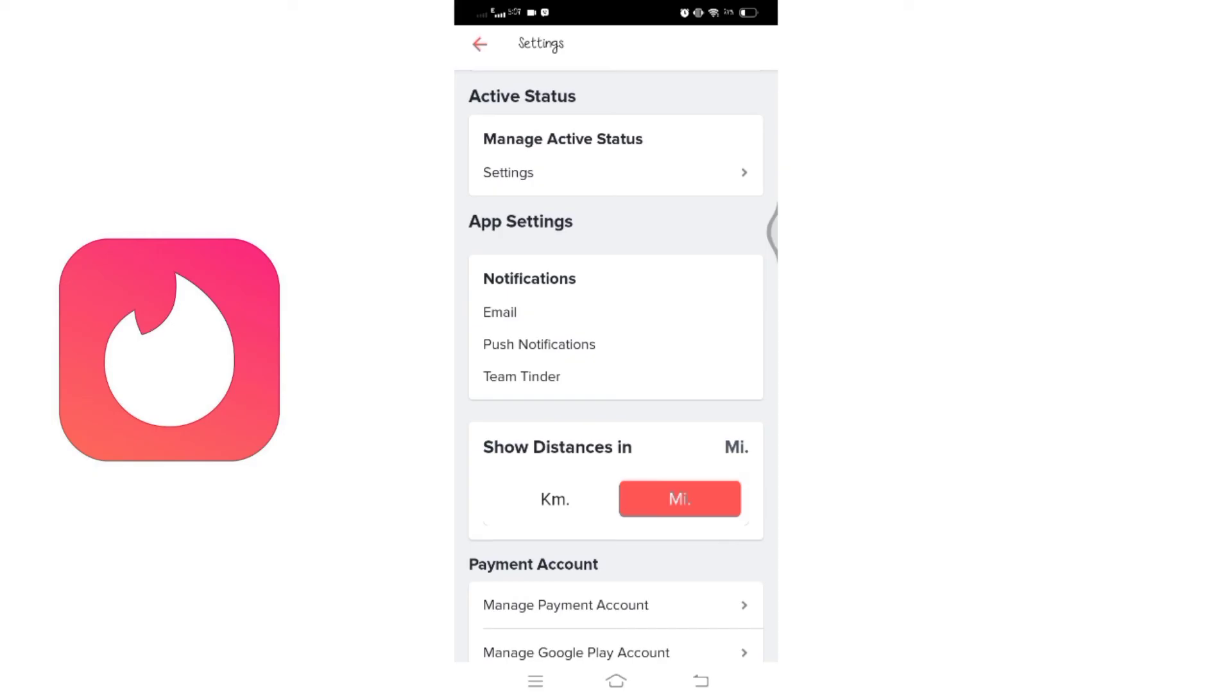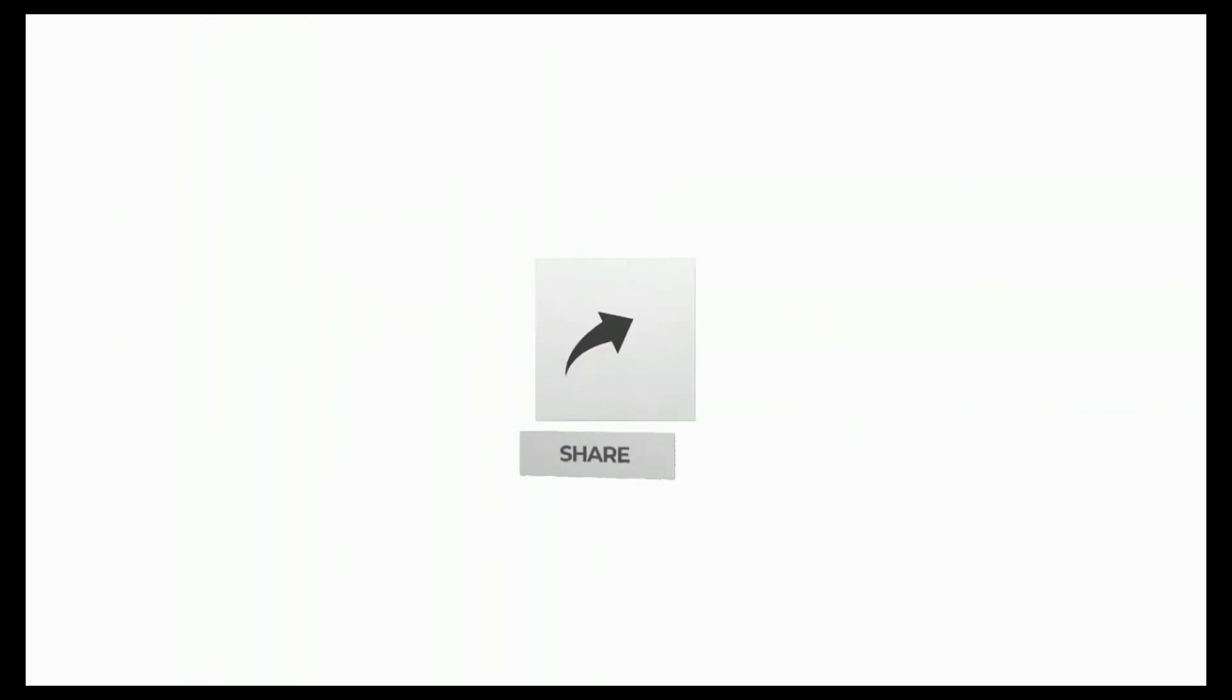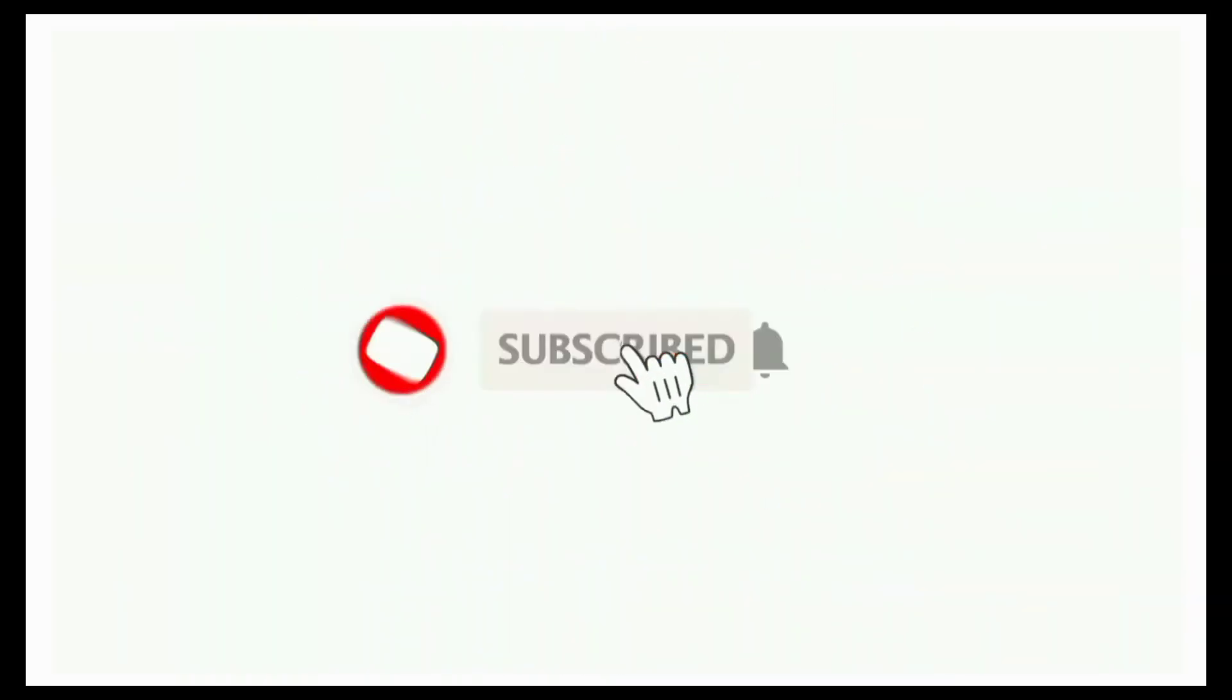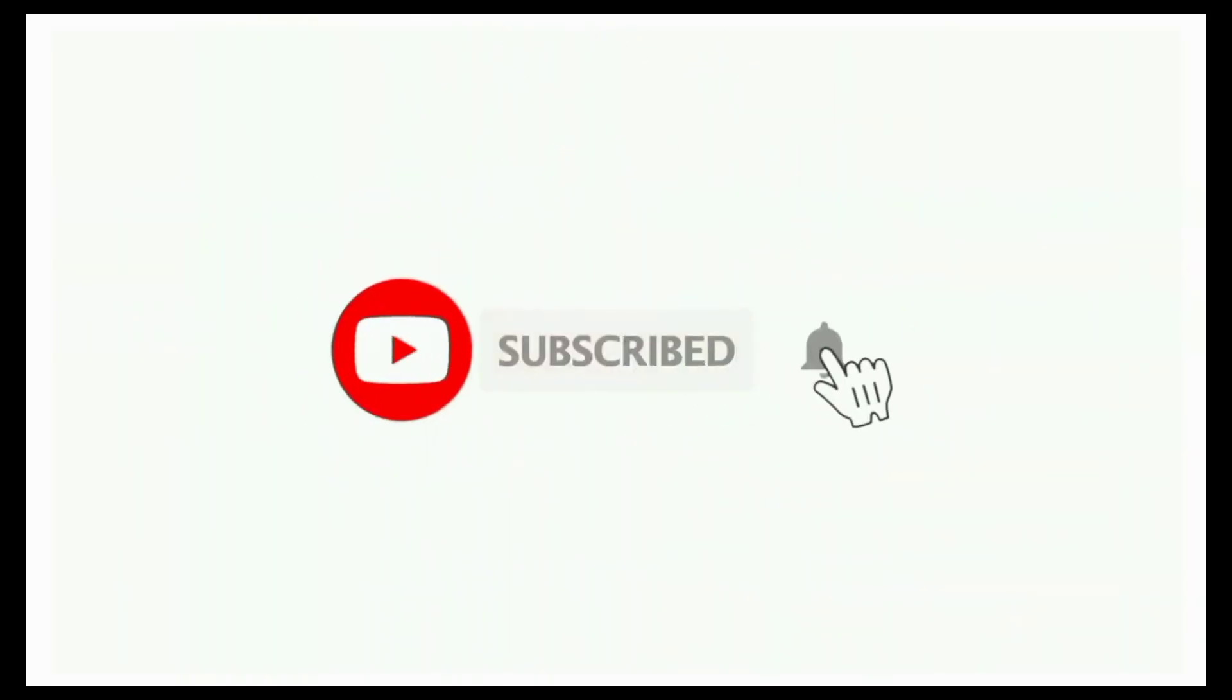That's all for today's video. Thanks for watching till the end. If you found this video helpful, don't forget to like, share, and subscribe to the channel. Also, hit that bell icon to get notifications on more such helpful tutorials. See you in the next video, stay connected.